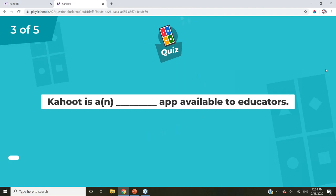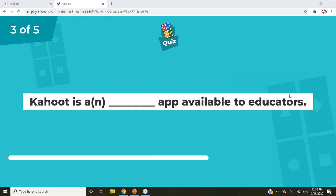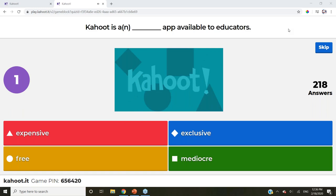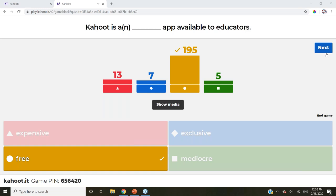Here's the next question: Kahoot is a — or an — app available to educators. Is it expensive, exclusive, free, or mediocre? It's free — it's a free app. Teachers love free. Even though there is a paid version, you don't need it. You should be able to do everything you need with the free version. Jackie P. is still on top — and BY is the highest climber, up 46 places from last time.